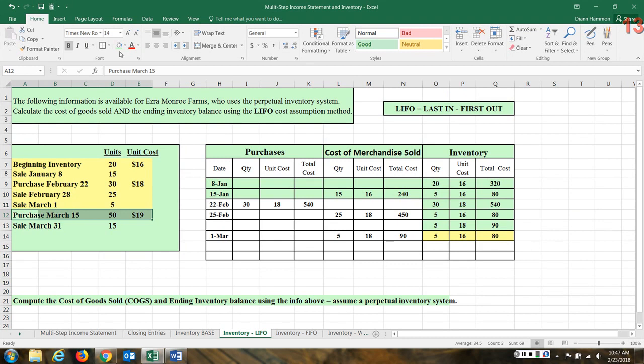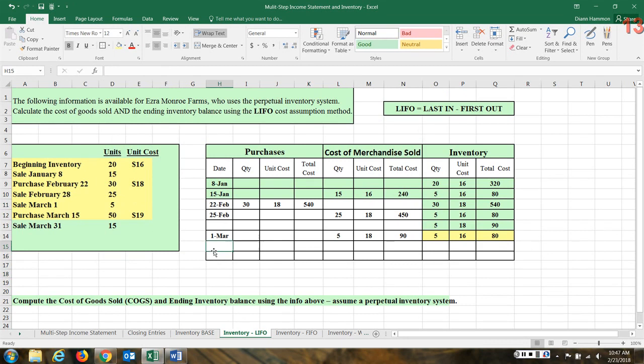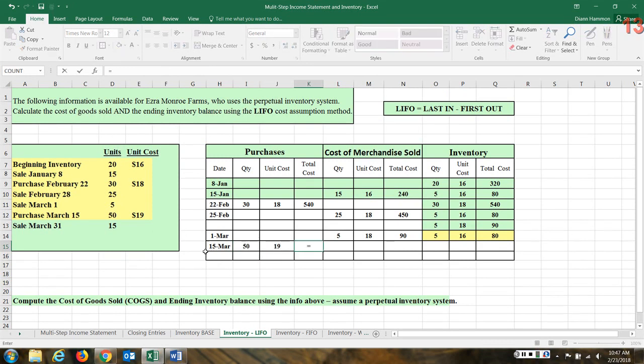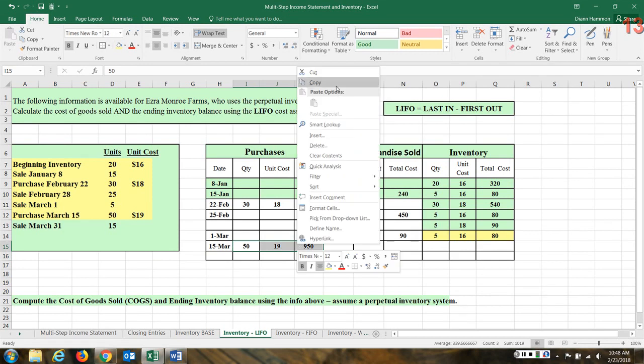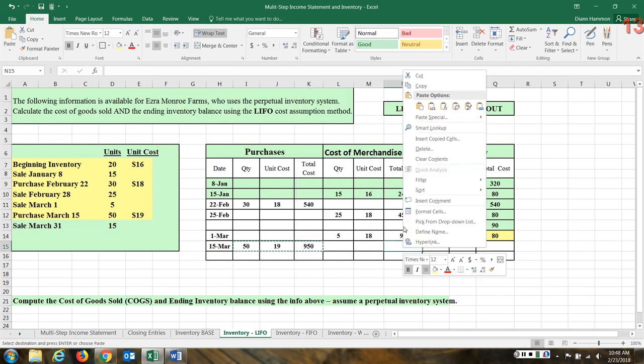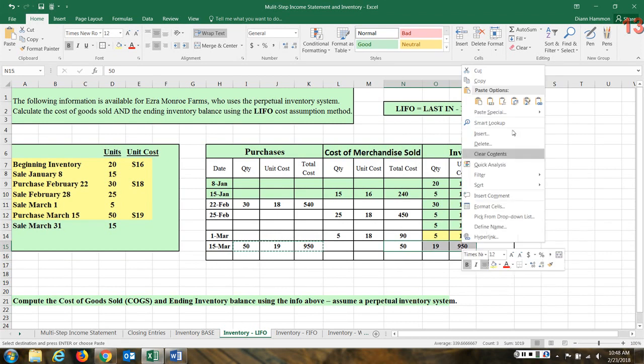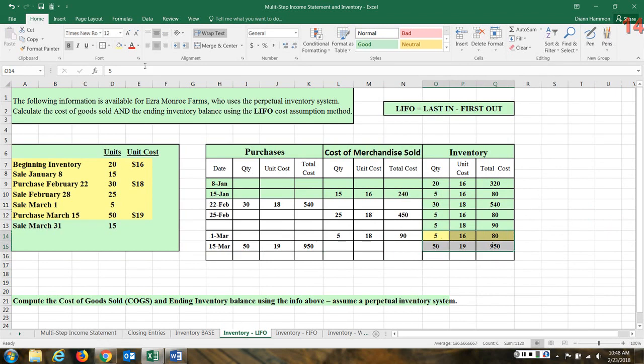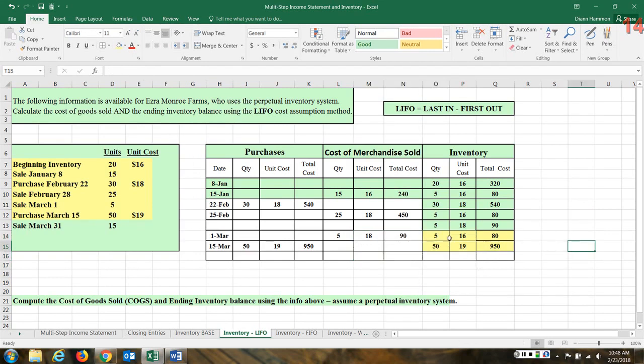On March the 15th, we have a purchase of 50 units. We purchased 50 units and the company paid $19 each. So 50 times $19, $950 in goods were purchased. Let's bring those over as well. Now I'm going to highlight this as well because this is our ending inventory. We have those new units we just purchased at $19. We also have that old layer of five units at $16.